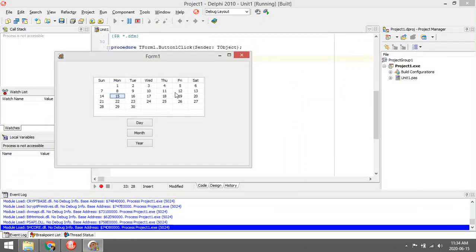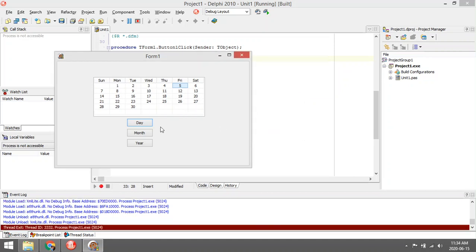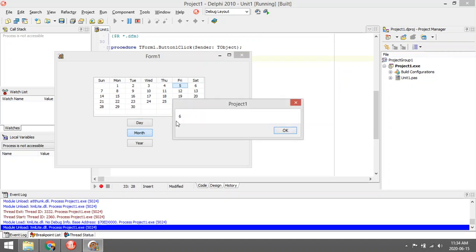Let's select the fifth. So day is five, the month is six, and the year is 2020.